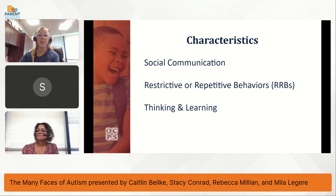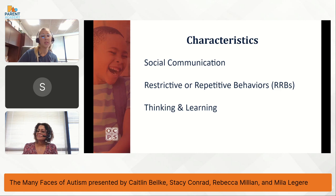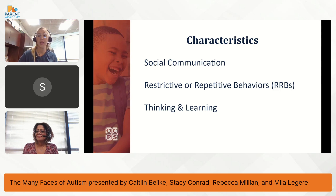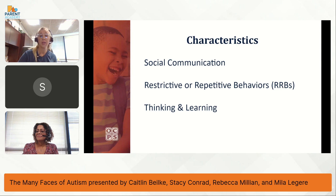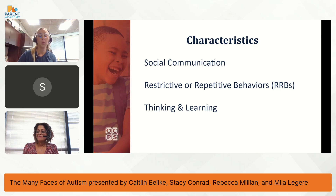While no two learners with autism are the same, there are some common characteristics of autism. Since autism is a spectrum, you may see some of these characteristics in your learners and not others. In this session, we will go over some common characteristics and show some examples of learners. Let's explore these three characteristics: social communication, restrictive or repetitive behaviors, and thinking and learning. We will begin with social communication.